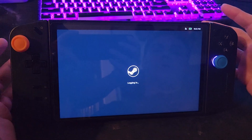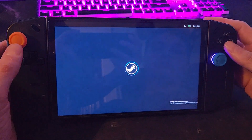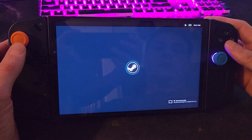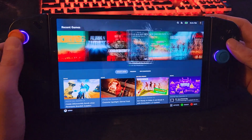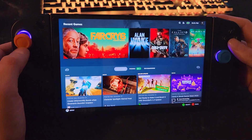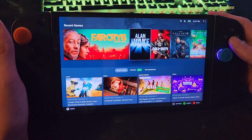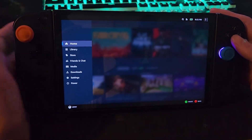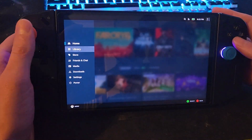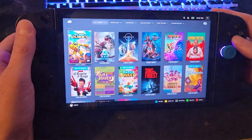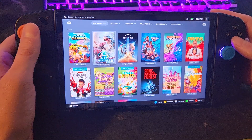Once it loads, it logs you in. You can see everything's fully functional, you can get to everything. The home button's there, just like you would normally get to.